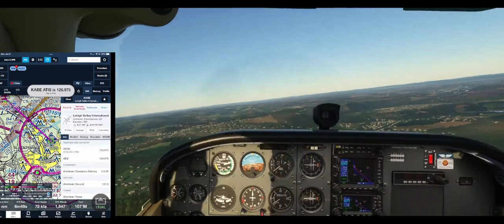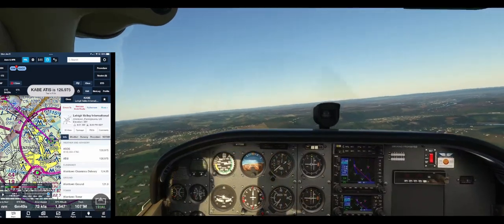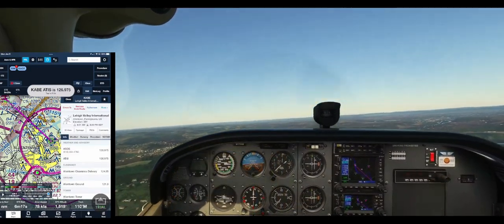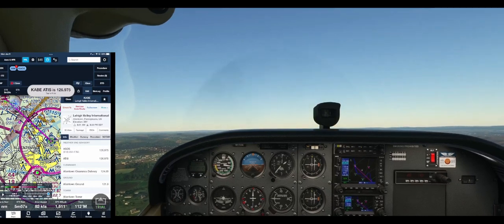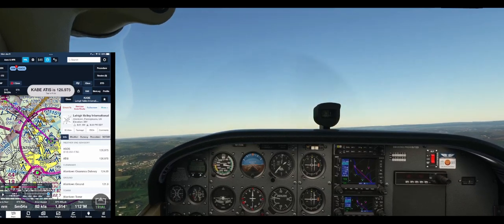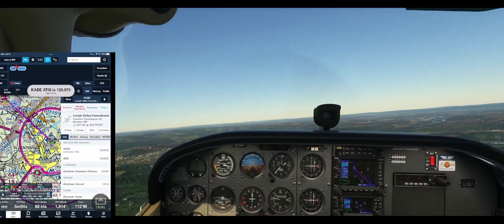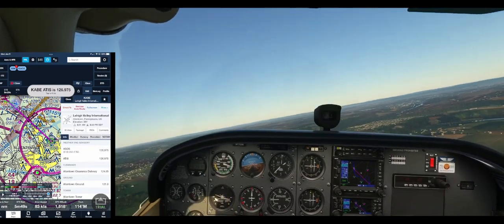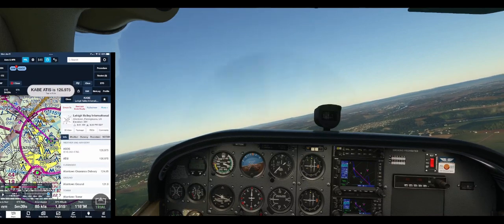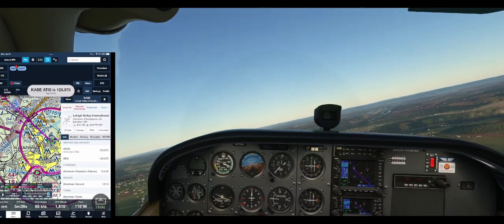Put this iPad in a better spot so I can fly this and see what I'm doing. Okay, I see the airport out there — you can see the lights.